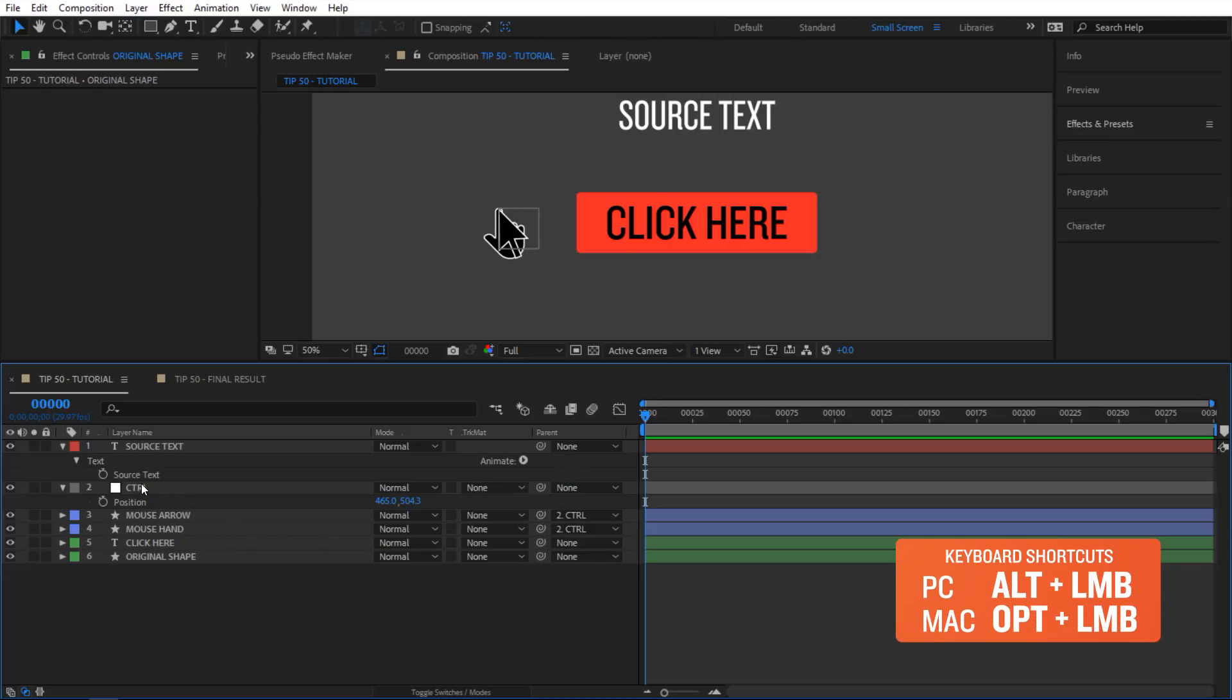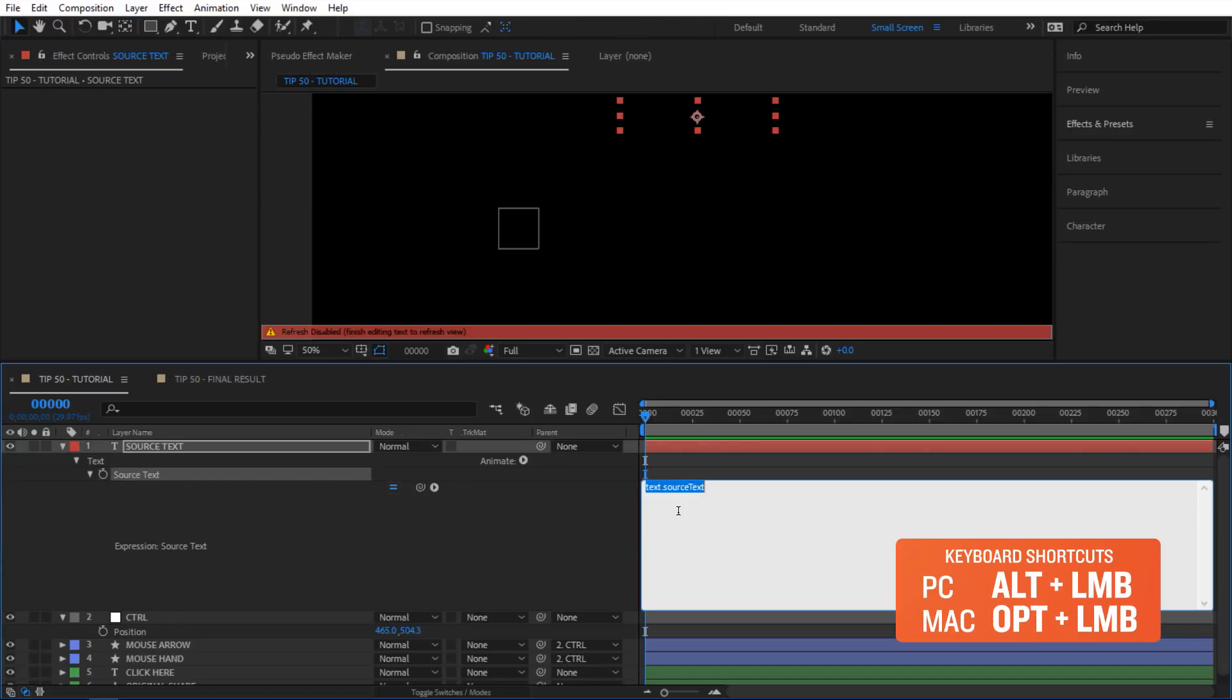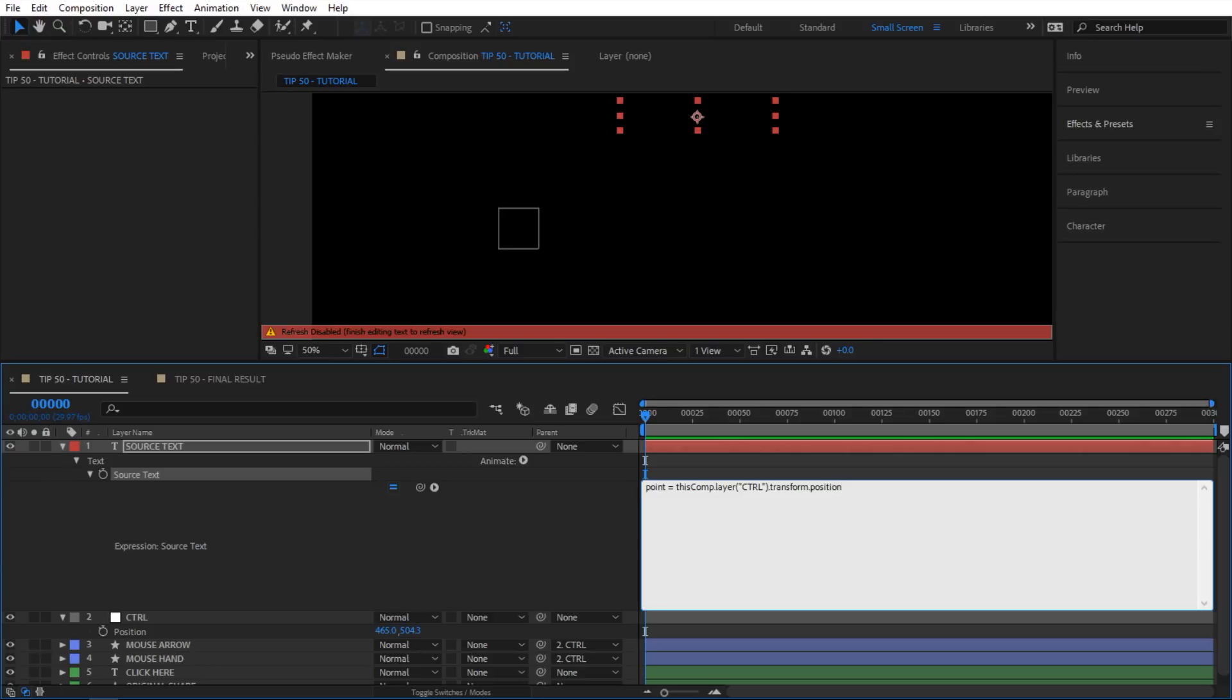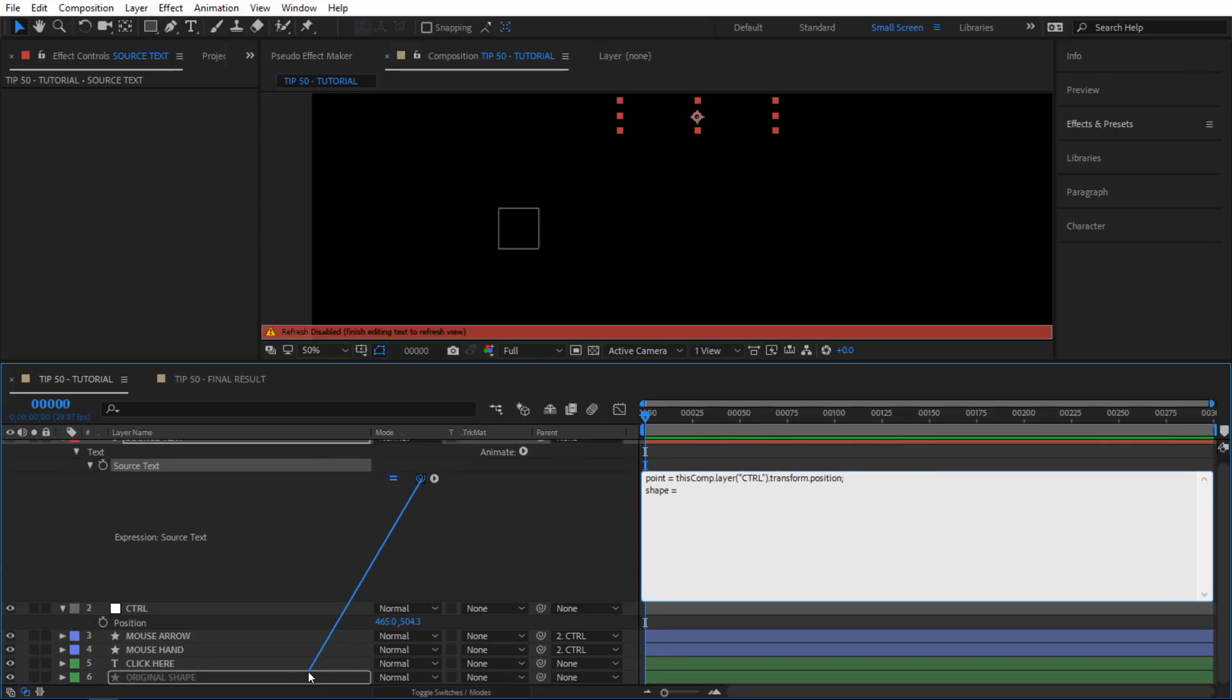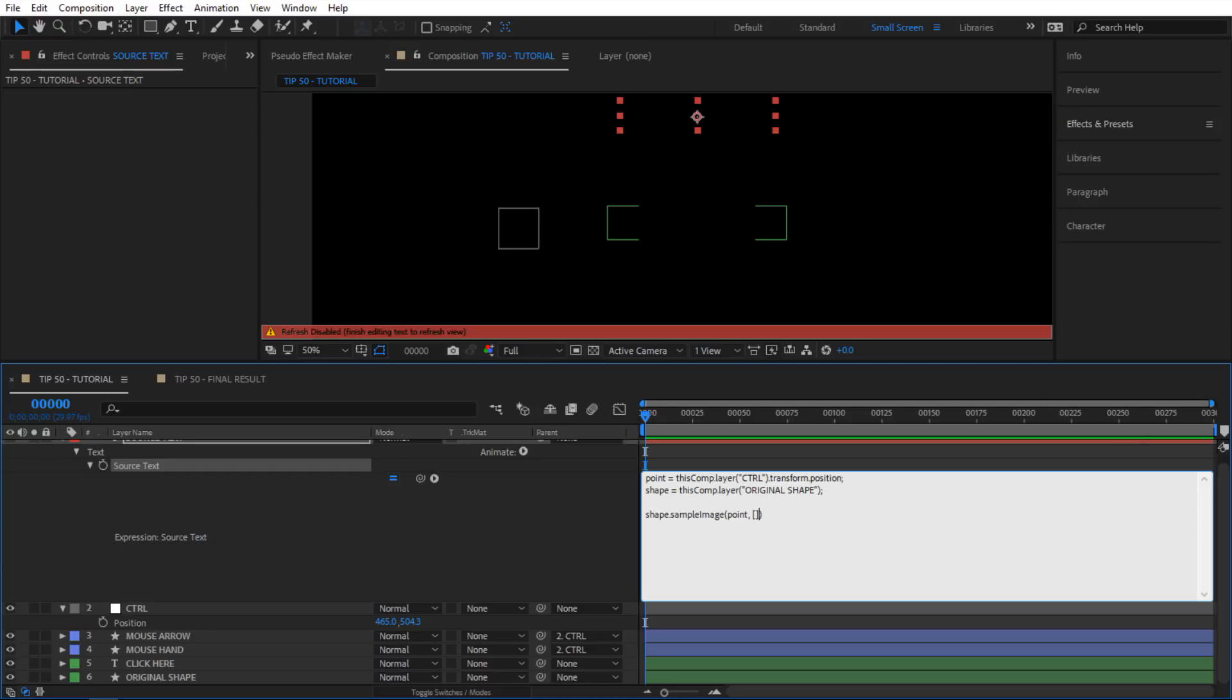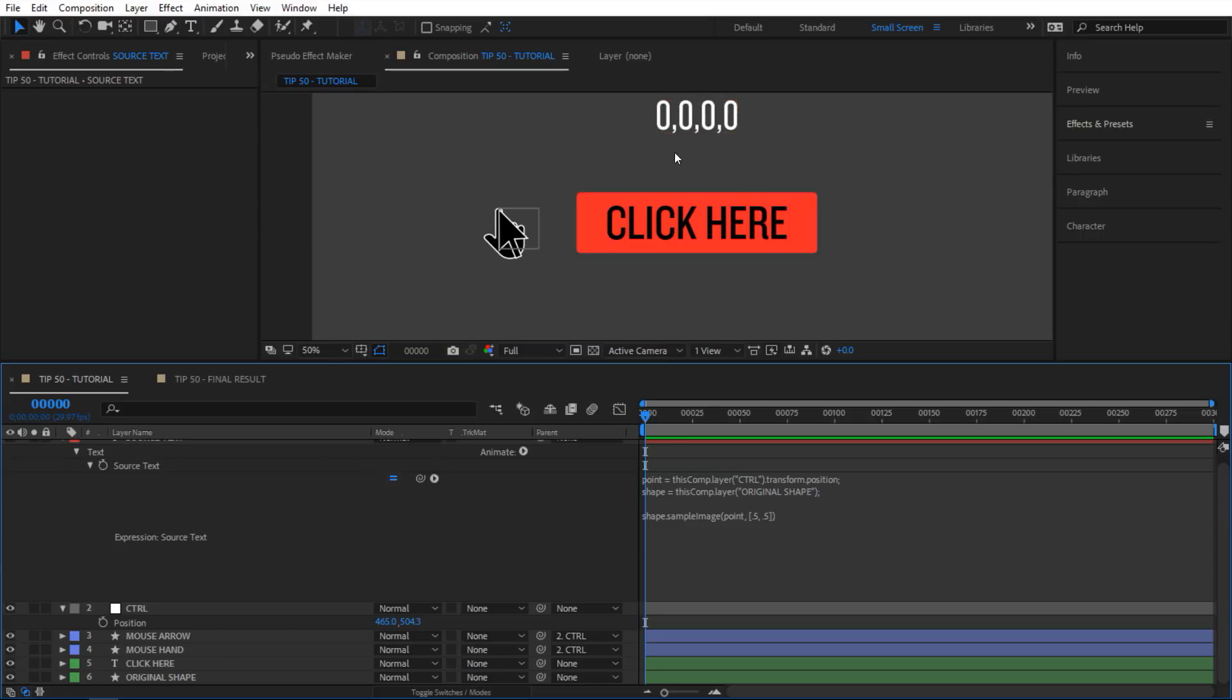I'm gonna alt click on the stopwatch of my source text here and I'm gonna define some variables in here. I'm gonna say 'point' is gonna be the position of this control, and then I'm gonna define my shape and that's gonna be our shape here of the button. Next I'm gonna use the sample image expression, so I'm gonna say shape.sampleImage, and inside here we're gonna define our point and then the range we need to define. I'm gonna say the sample is gonna be between 0.5, 0.5.